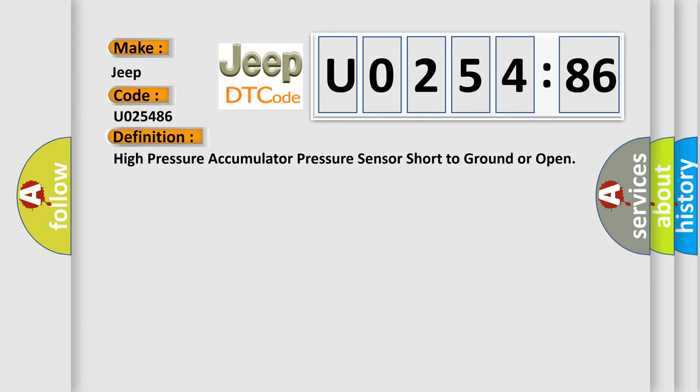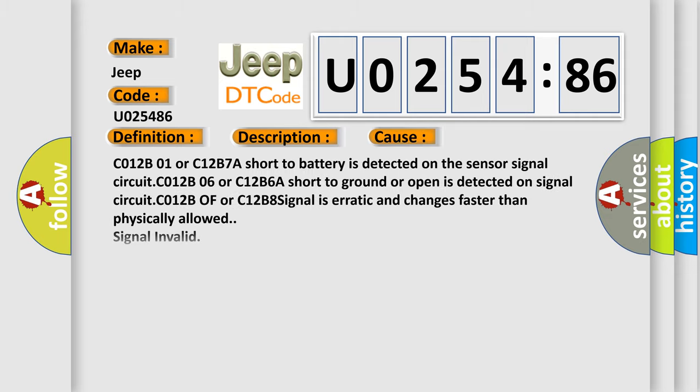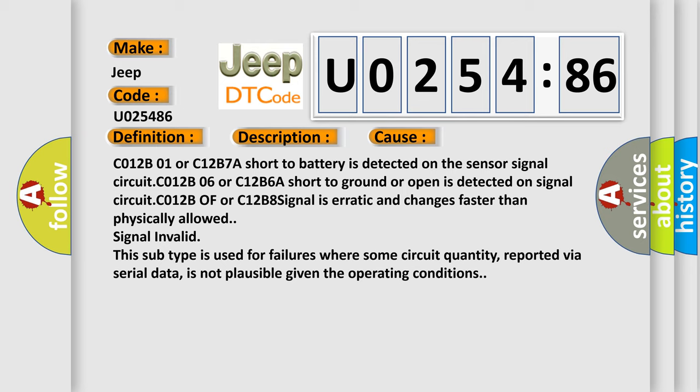And now this is a short description of this DTC code. Ignition on, ignition voltage is greater than 10 volts. This diagnostic error occurs most often in these cases.